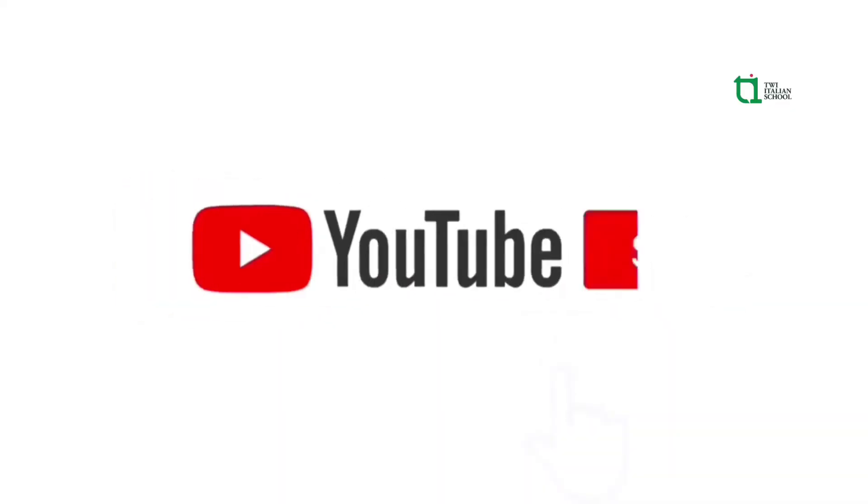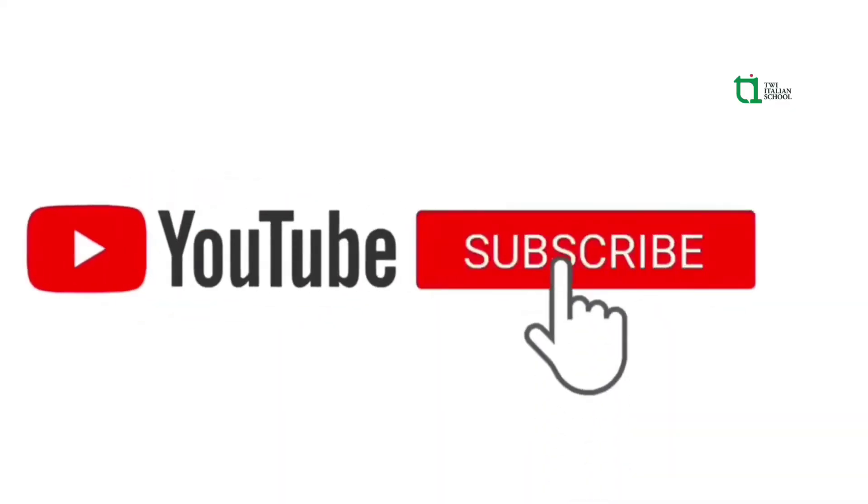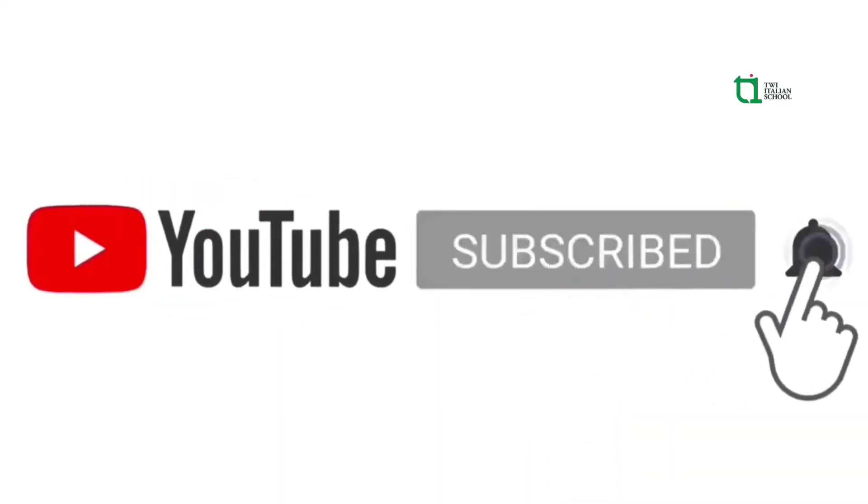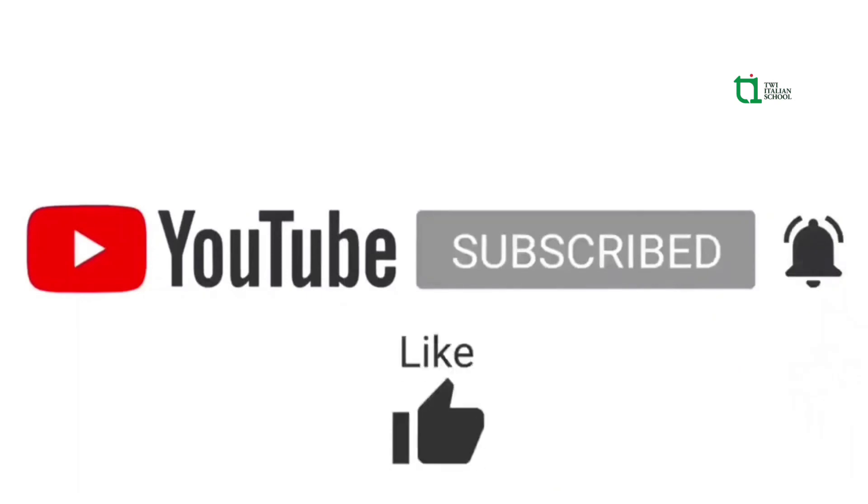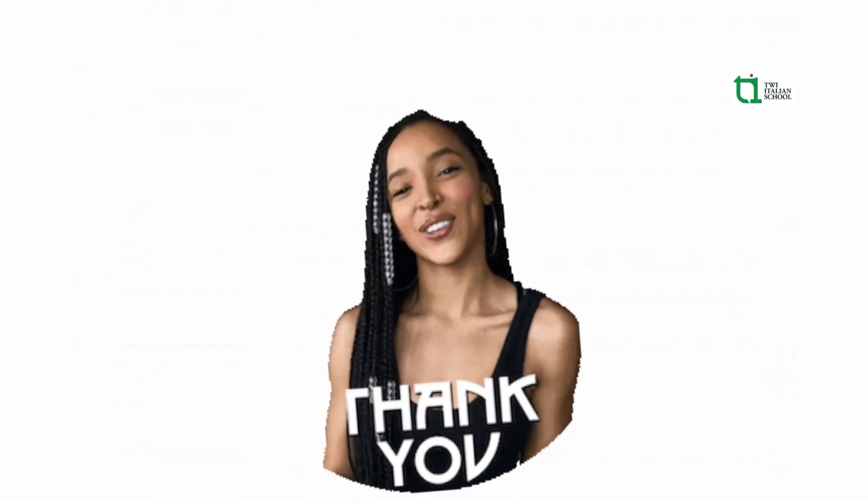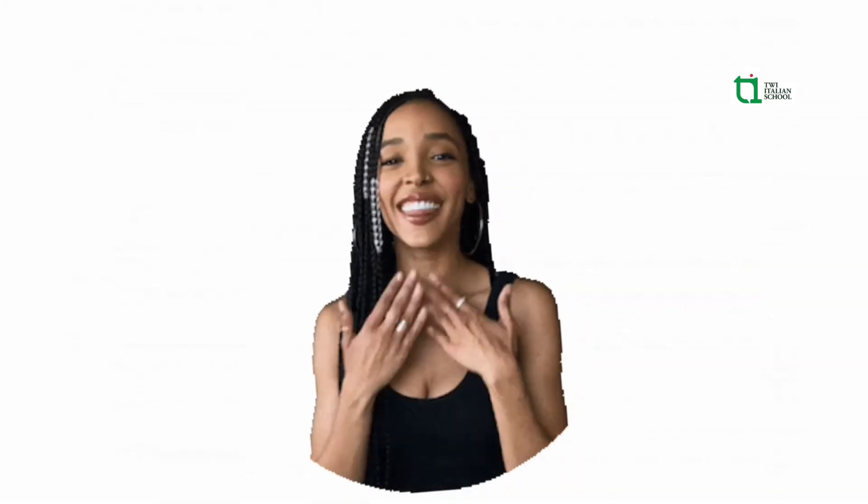Bye bye. For more, subscribe, click the bell. Have a like, comment, share. Grazie, merci.